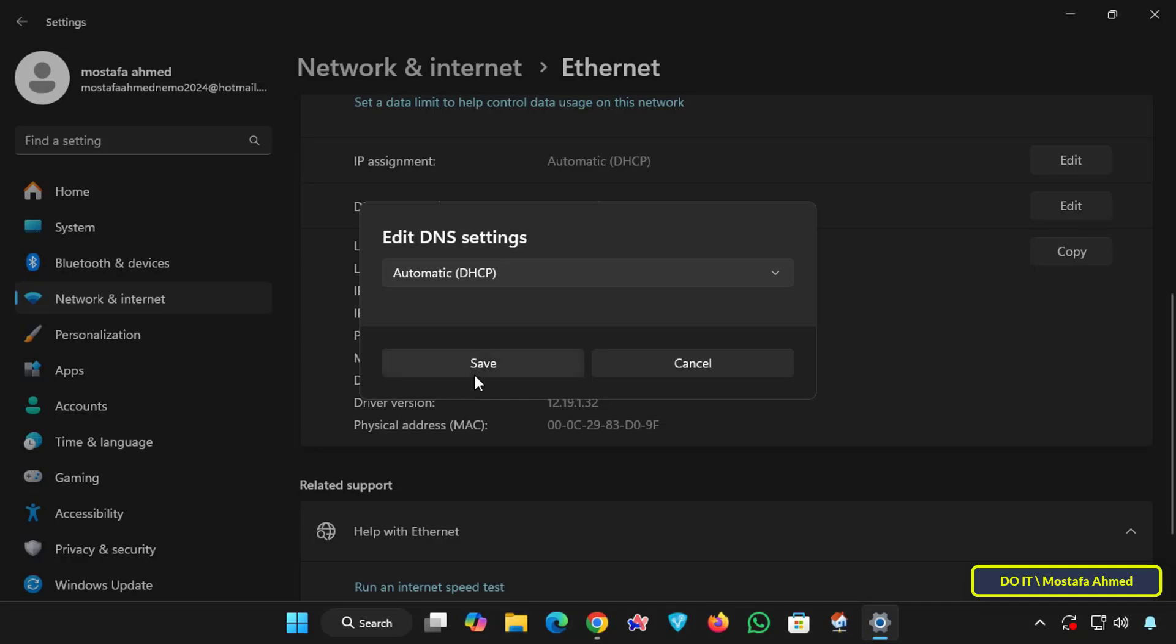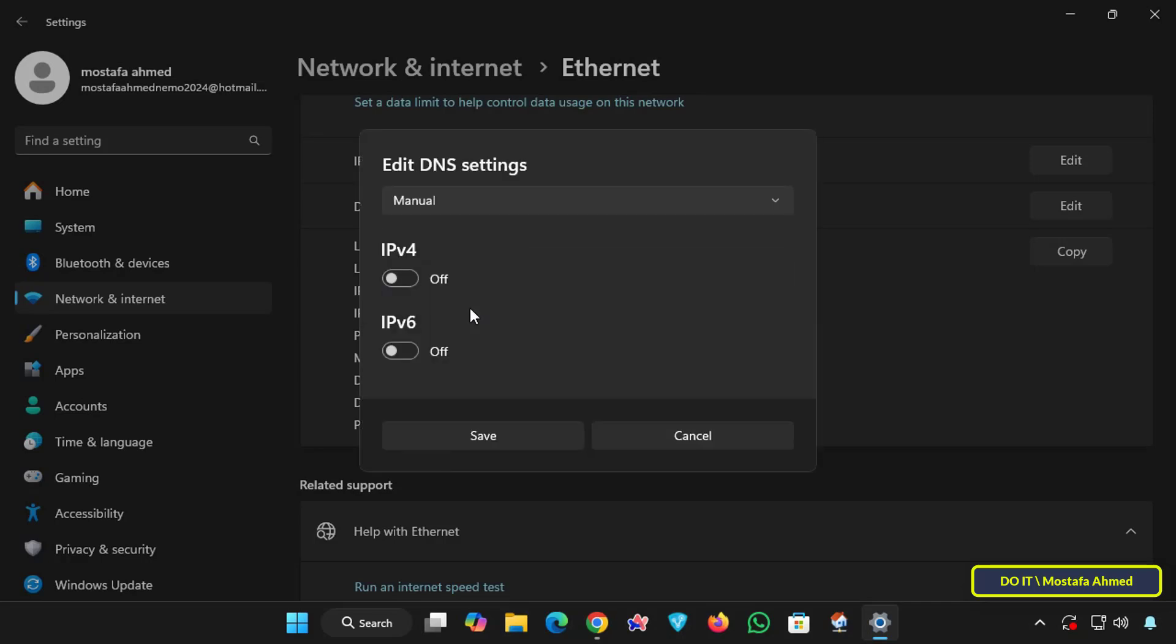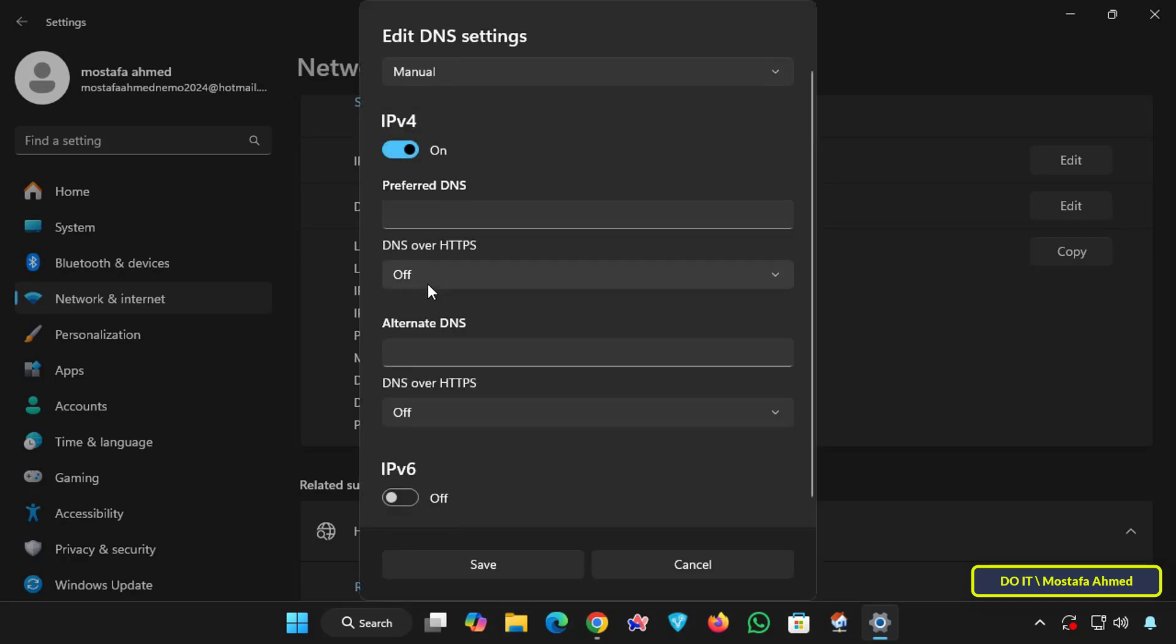And in DNS settings window, from the drop down menu select the option Manually, then enable the IP version 4 option which is the most used addressing style. Now enter DNS server addresses in the preferred DNS field.